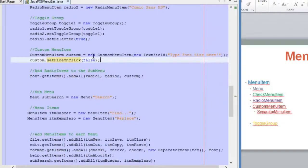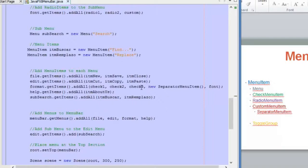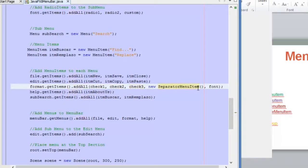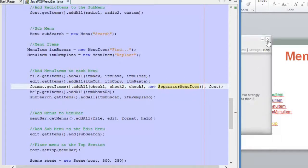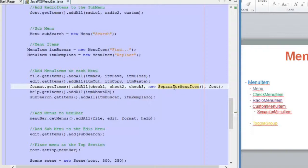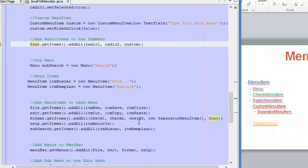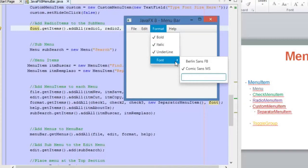Finally, to add a separator to the menu, in the Format menu we add the items in order: we add the check menu items first, then we add a separator using the SeparatorMenuItem class, and then we add the Font submenu. Inside the Font submenu we add the radio buttons and the custom menu item. This produces the result you saw in the demo.